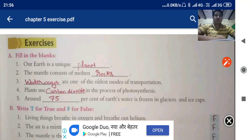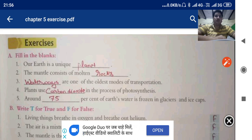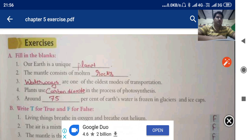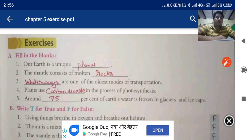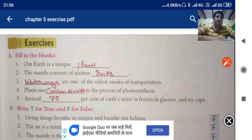Hello students, here is the second video of chapter number five: The Four Domains of the Earth. In that chapter we have studied that the environment consists of four spheres: the first one was lithosphere, second was hydrosphere, third atmosphere, and fourth one is biosphere. Here I am with the solved exercises of this chapter.